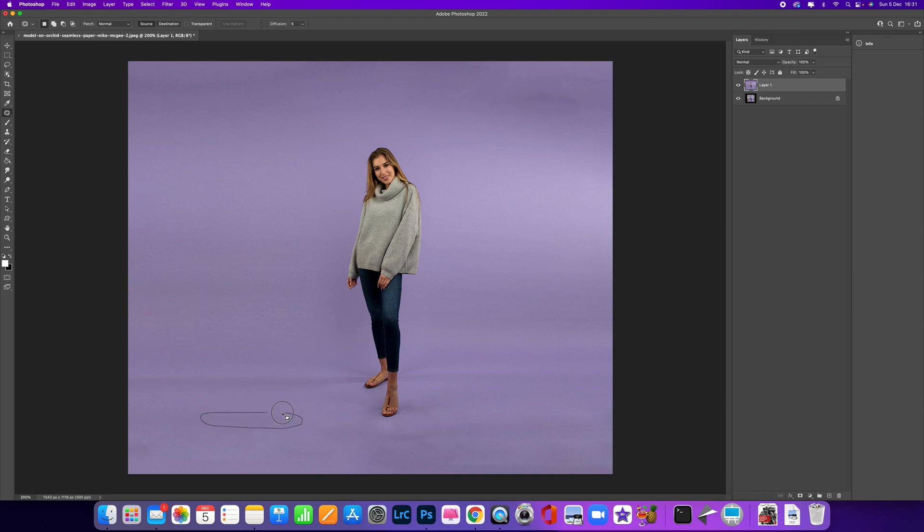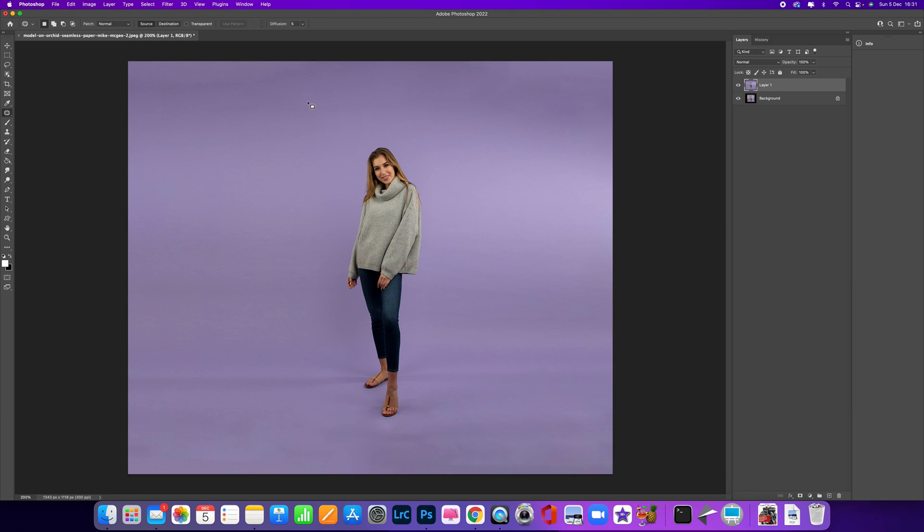You can see there it's doing quite a good job and we can quickly fix any issues that we come across. So we can come up to here now, click and drag. This is a really simple and easy way to extend them backgrounds.